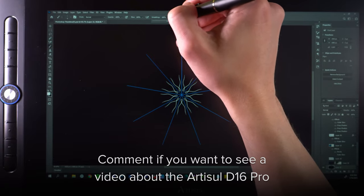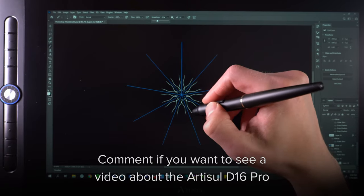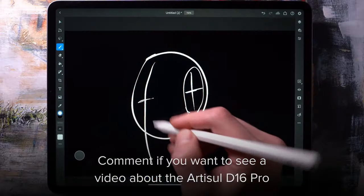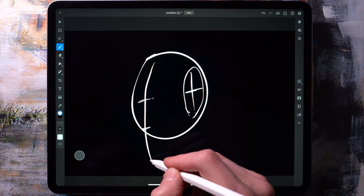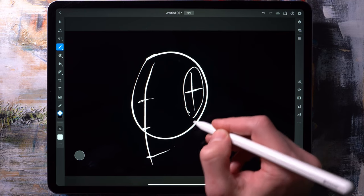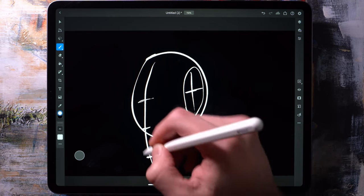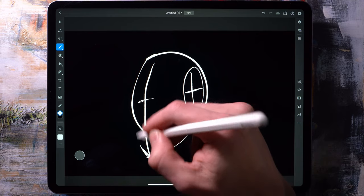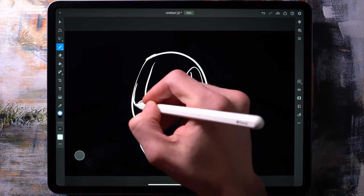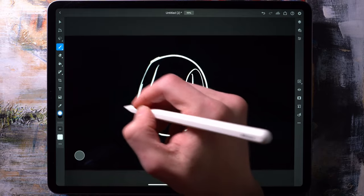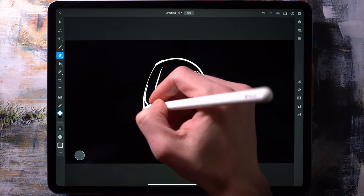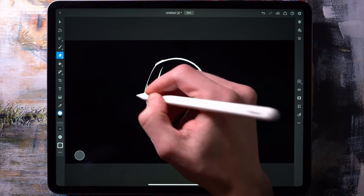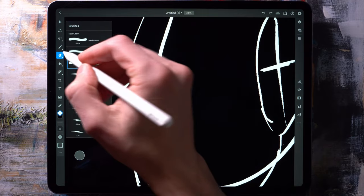Now, one thing I have to mention is that you can turn your iPad into a drawing display by connecting it to a computer. Now, I'm not going to dive too much into detail about this in this video. But if you'd like to see a separate video about it, then do let me know in the comments down below. But in short, you can turn it into a drawing monitor by using an app called Astropad.